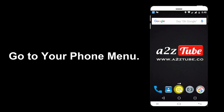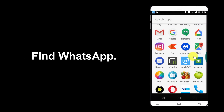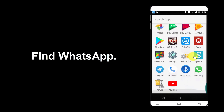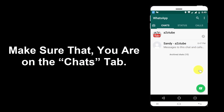Go to your phone menu and find WhatsApp. Tap on the WhatsApp icon. Make sure that you are on the Chat tab.